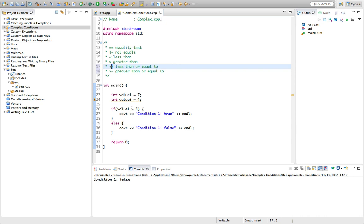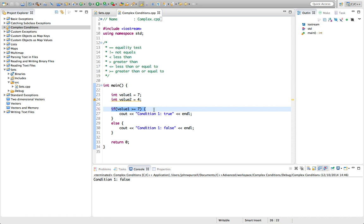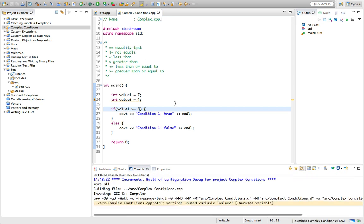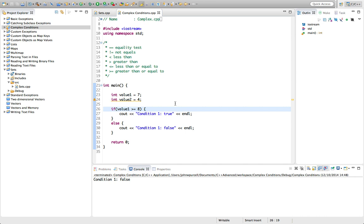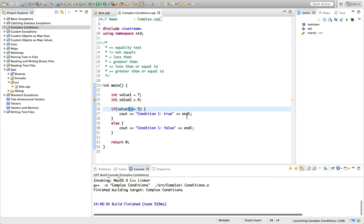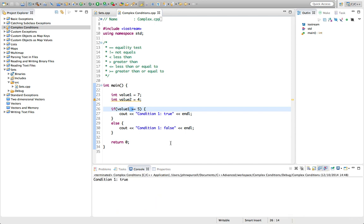If we say value one is greater than or equal to seven, this will be true if value is greater than seven or equal to seven. Value one is equal to seven, so this evaluates as true. If we say greater than or equal to eight, that's false — it's not greater than eight and it's not equal to eight. Greater than or equal to five is true because it is greater than five. These operators are very commonly used in C++.